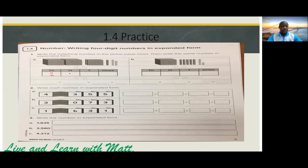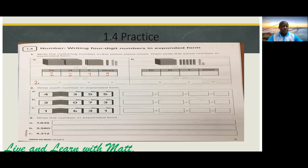We have two hundreds, one ten, and nine ones. So it's going to be: two thousand, plus two hundred, plus ten, plus nine.